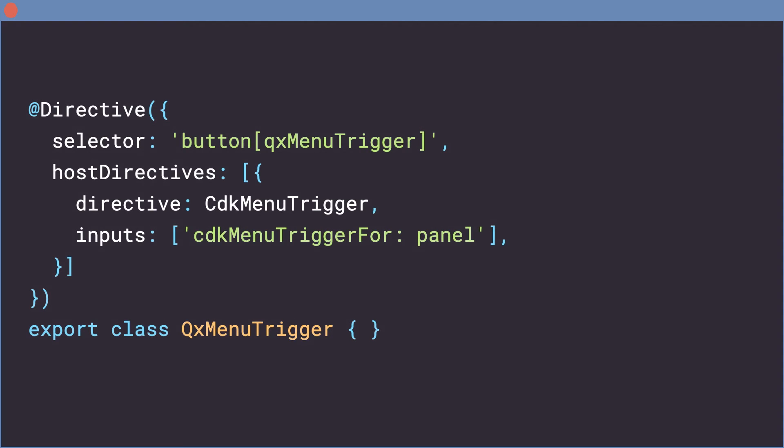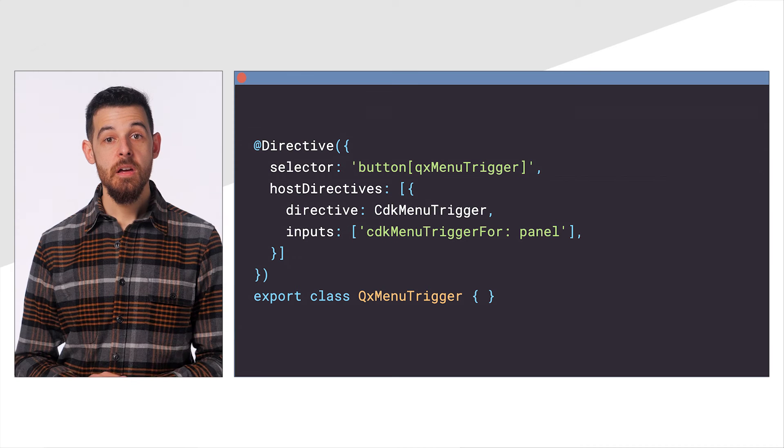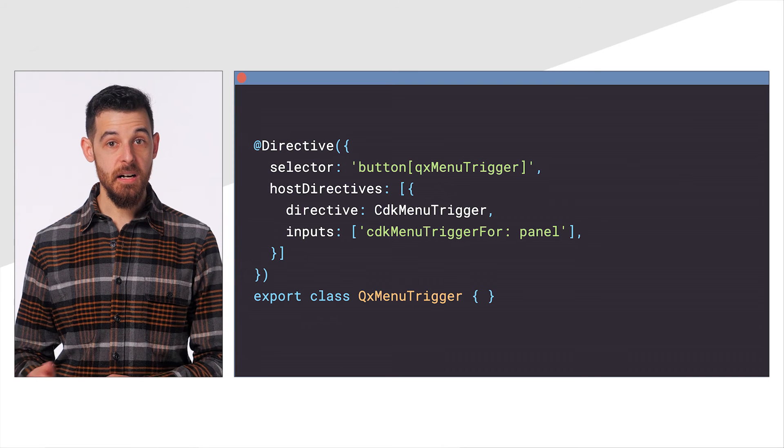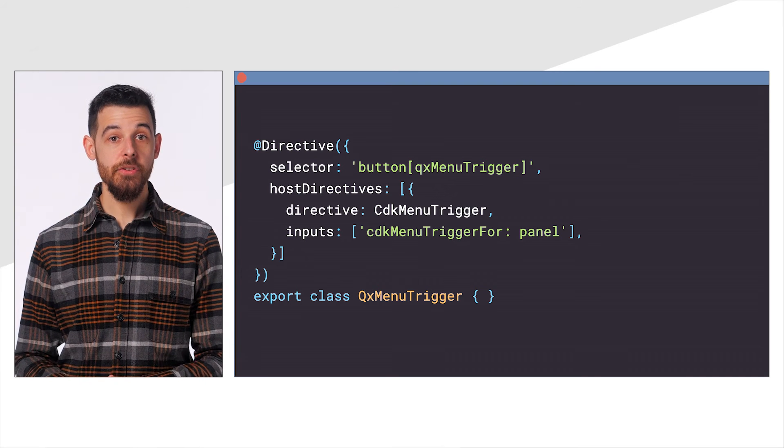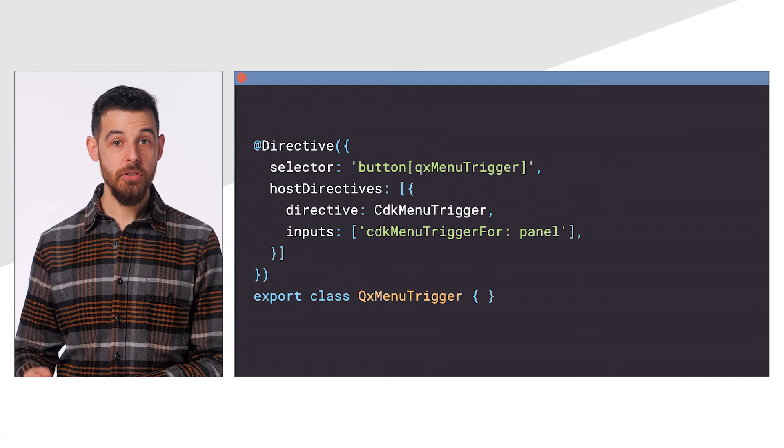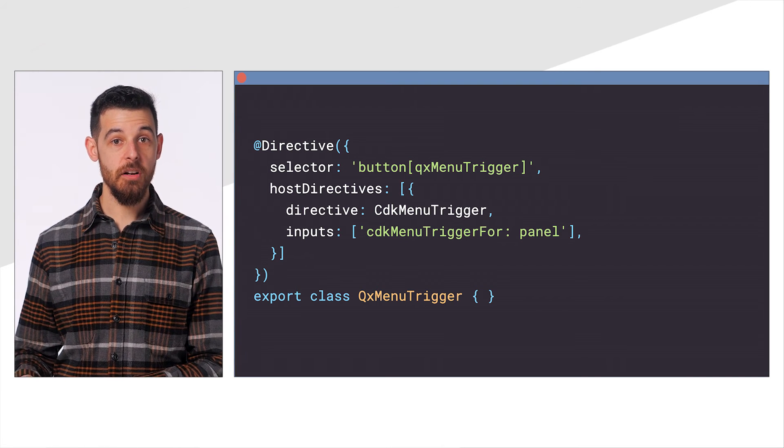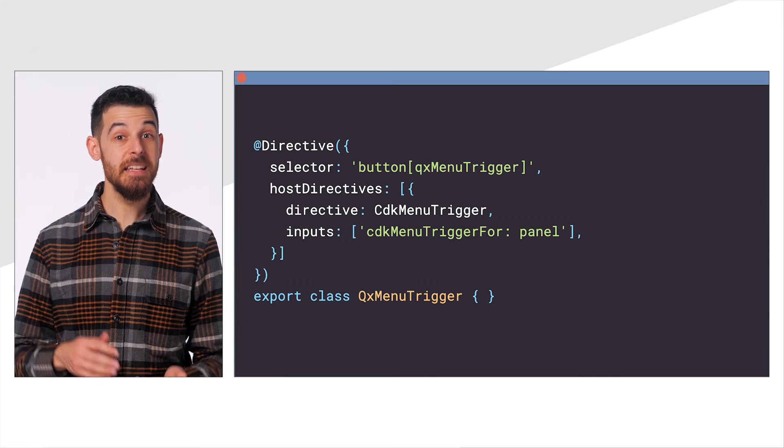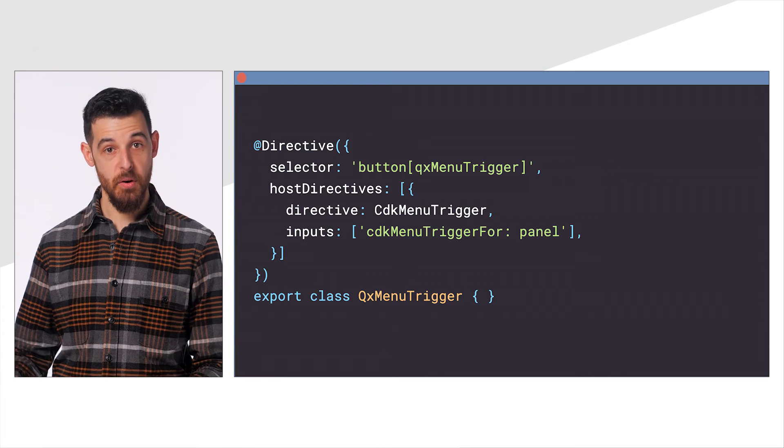I'll introduce a new component for my Menu Trigger. This component uses CDKMenuTrigger in HostDirectives and aliases the input CDKMenuTrigger.com. Notice here that I can also use the HostDirectives property on a Directive in addition to a component.